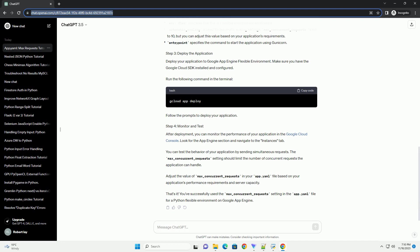Deploy your application to Google App Engine flexible environment. Make sure you have the Google Cloud SDK installed and configured. Run the following command in the terminal.